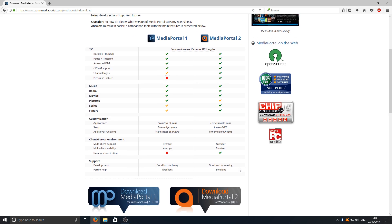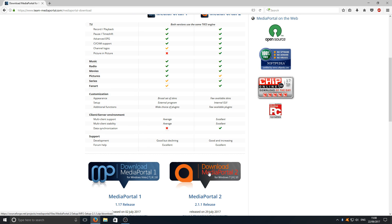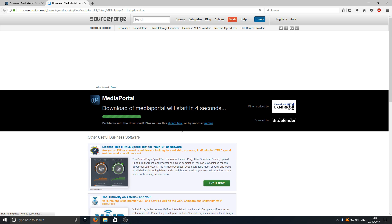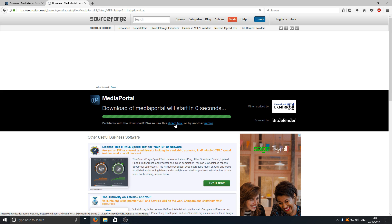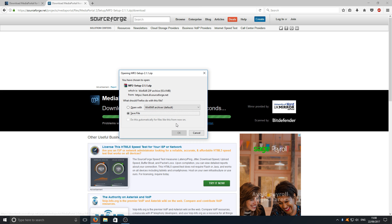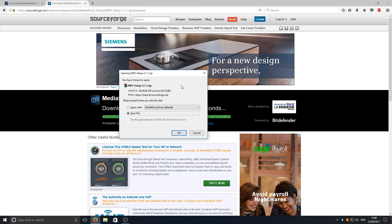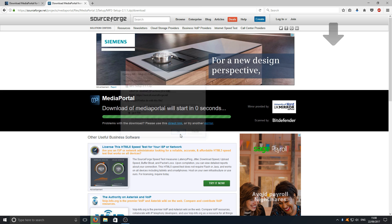You now need to scroll down and click on download Media Portal 2. You'll end up on this page. If the download does not start within 5 seconds, then you can click on this direct link button here. But if it does start, you can now press save file.